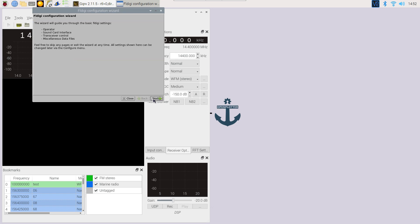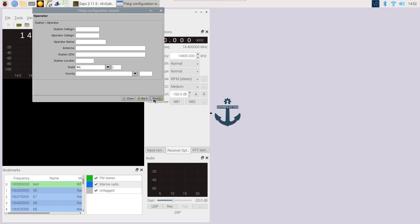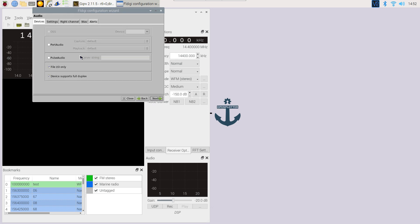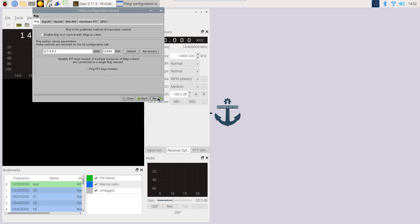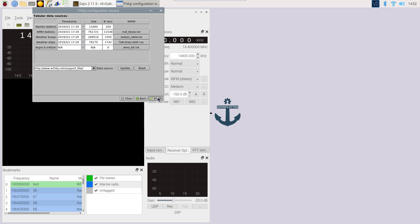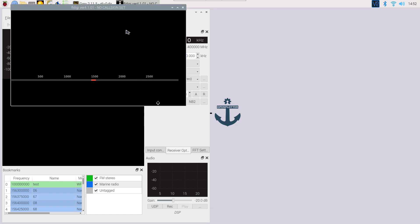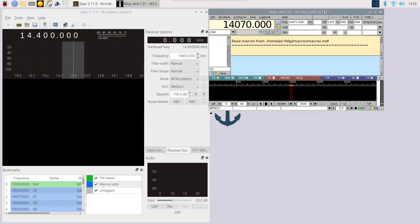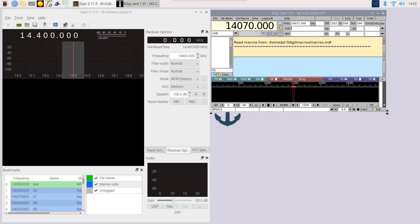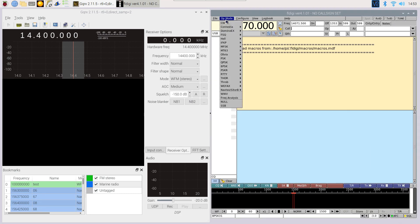When we open fldigi the first time, we need to select pulse audio. Then we select op mode and set it to weatherfax 576.